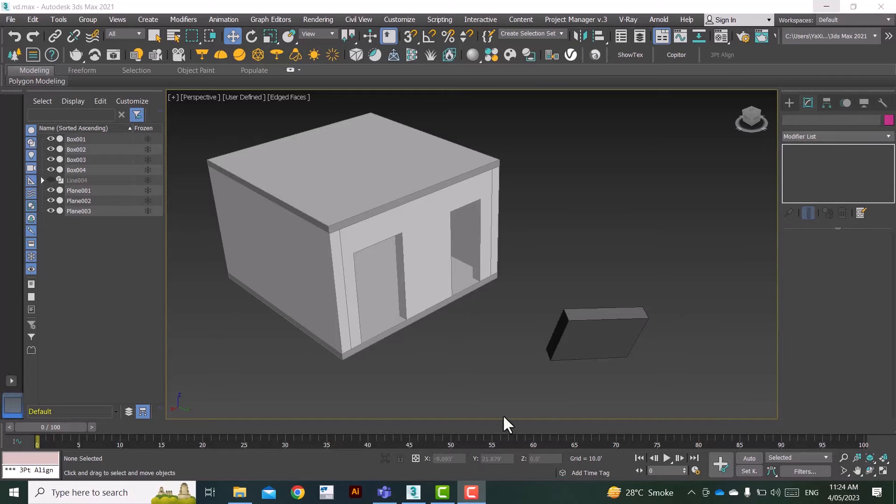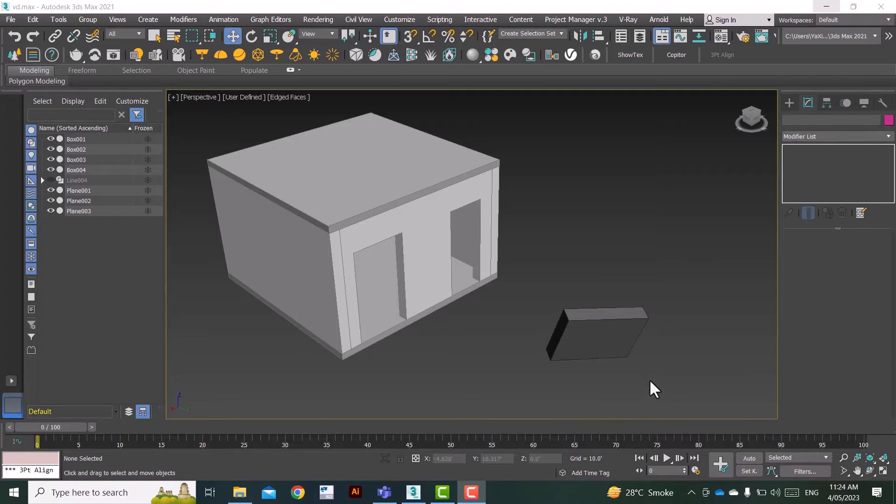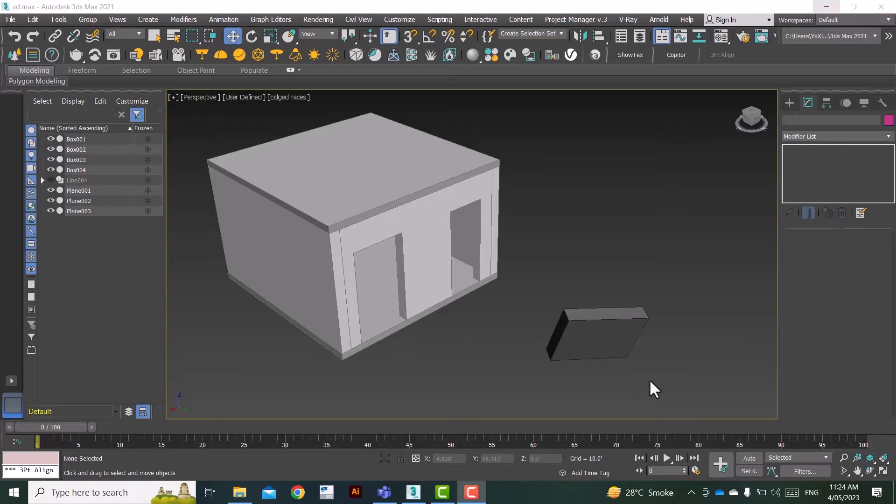Asalamu everyone and welcome back to 3D Rave. Now today we're going to talk about an extension or an add-on in 3ds Max which is going to make your life a lot easier.